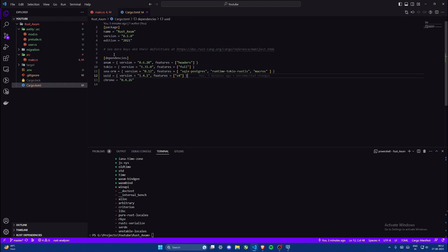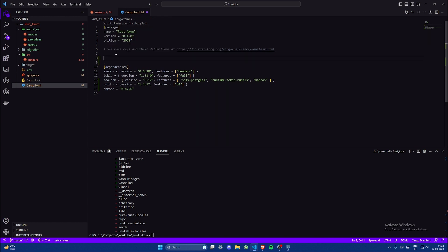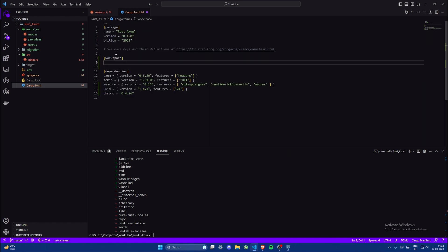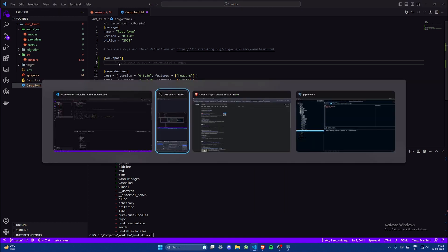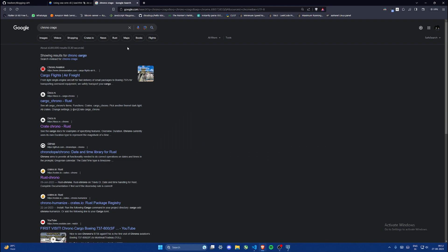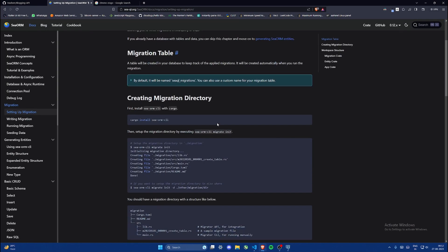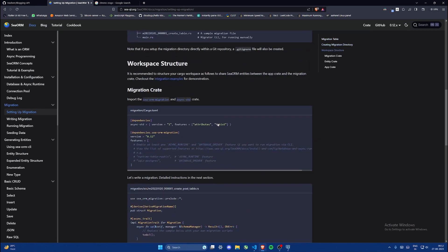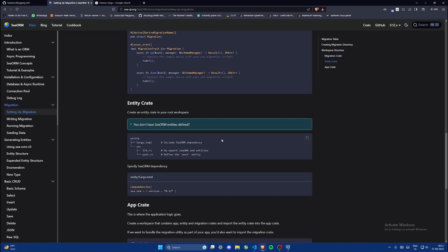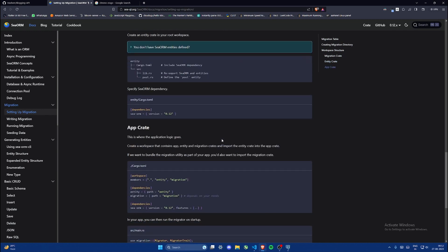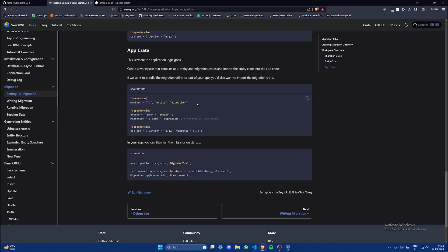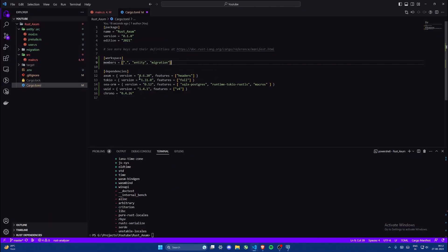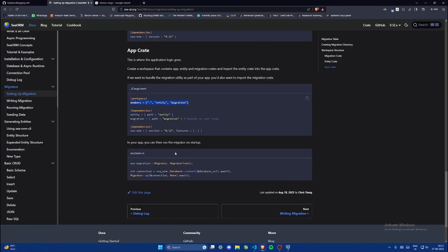So we need to import our entity, so we'll use entity and from entity we need our user. Currently it's giving us error, this is probably because we haven't defined our workspace. So let's go to the documentation and define a workspace as well. In setting up migration you can see they have shown how should we define a workspace, so I'll just copy these and paste it in my cargo.toml.